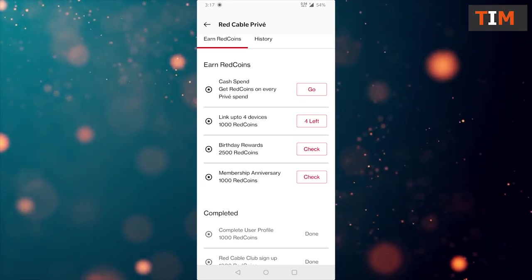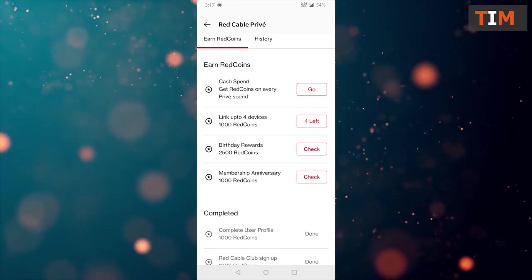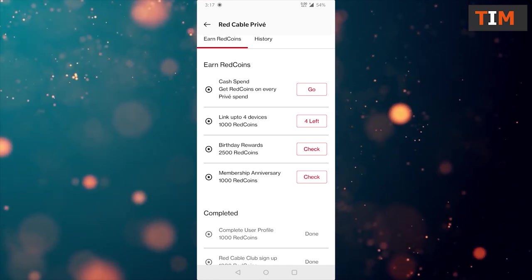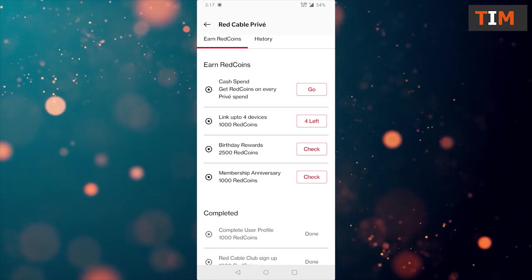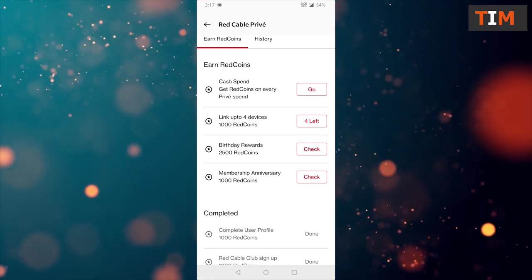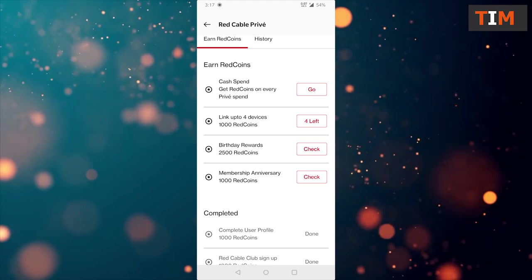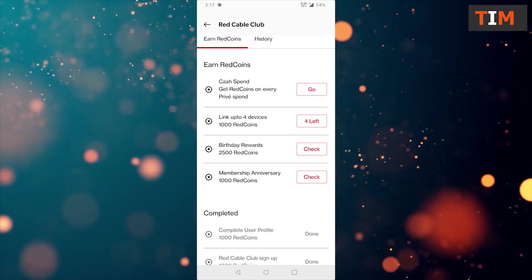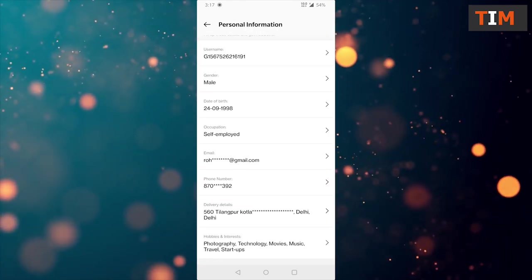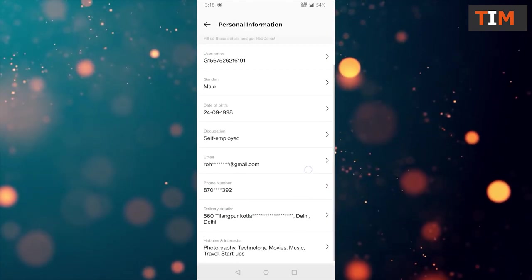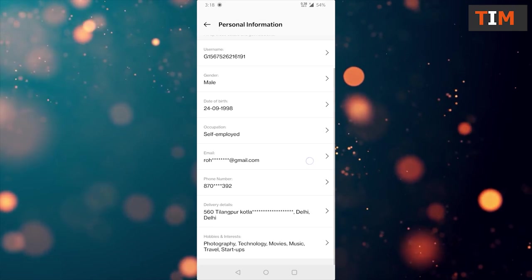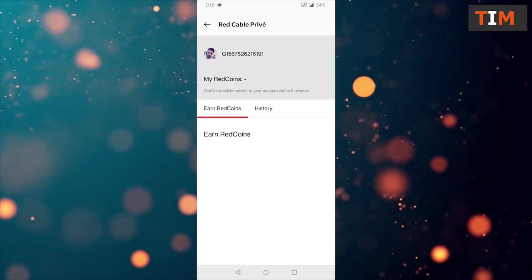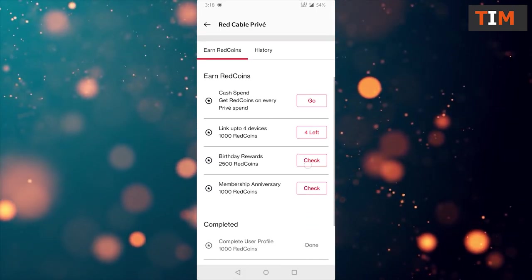We have one last option membership anniversary 1000 red coins. These 1000 red coins I'll get on the day of membership anniversary. Let's check it out. These 1000 coins are available on the anniversary of my membership. Now here you see I have completed two tasks.